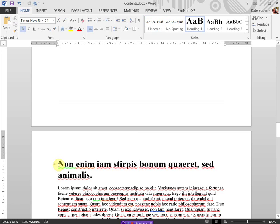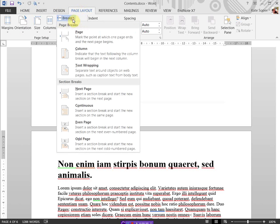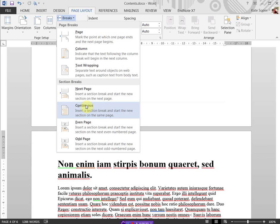So first thing I need to do is put in a section break. Go to page layout, click on breaks and choose continuous.